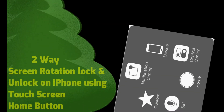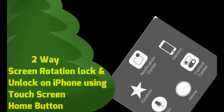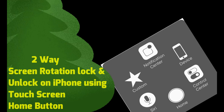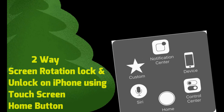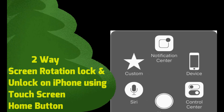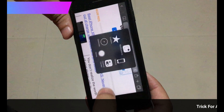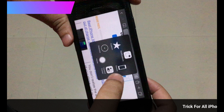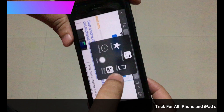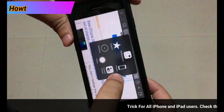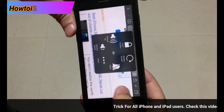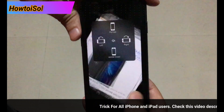The second way to unlock screen rotation on the iPhone is using the Assistive Touch button. Tap on the dark circle button called Assistive Touch that appears on the screen, then tap on Device, and then tap on the rotation screen option.